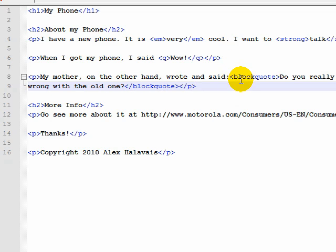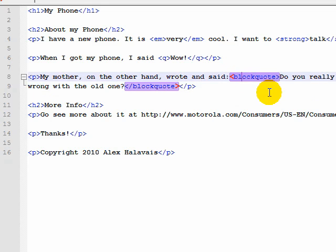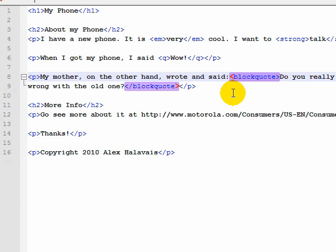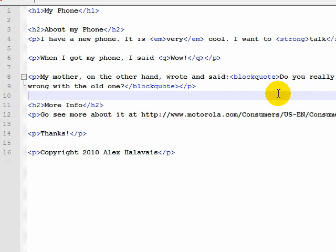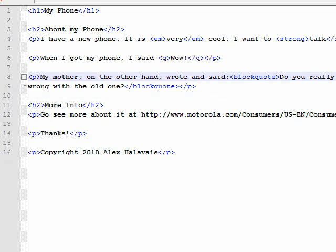All right, what if we wanted to use a longer quote? A couple things to note here: we have a new tag, blockquote. Blockquote does probably what you expect. If you have block quotes in a book, it sets them off and indents them as a new chunk, and that's what blockquote does here as well.